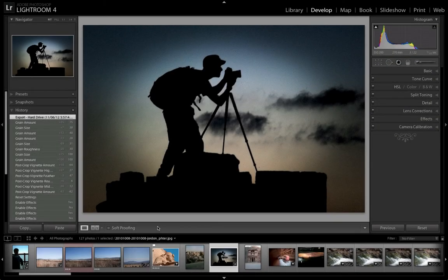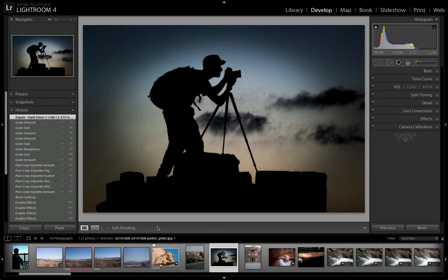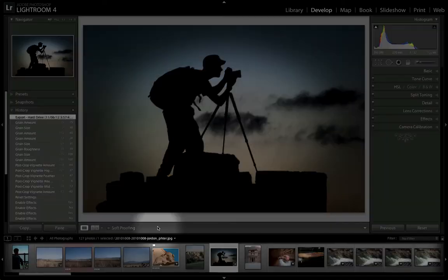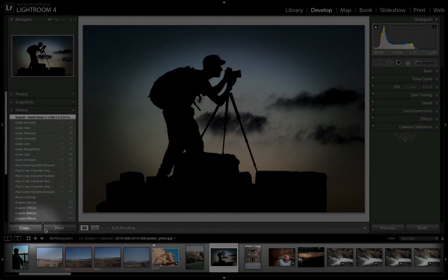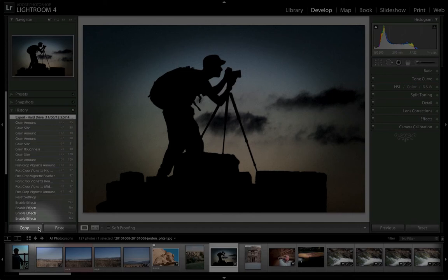What we're going to quickly have a look at is the copy and paste option that's available in the Develop module. This is in the bottom left hand corner. What this actually does is allows us to copy some effects that we've already applied to an image and paste it to another image.